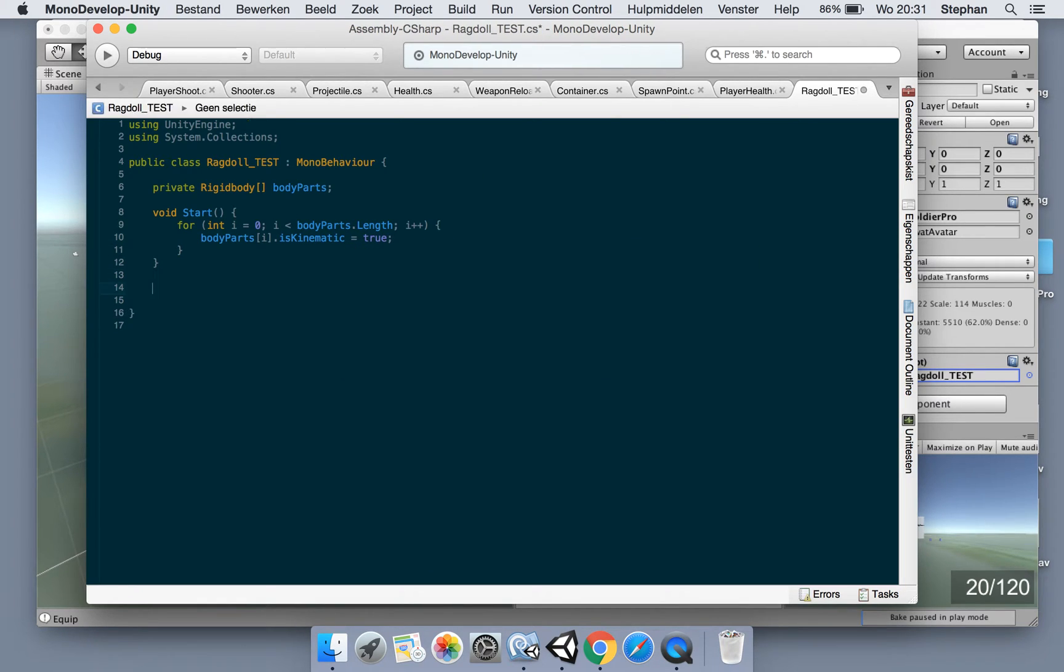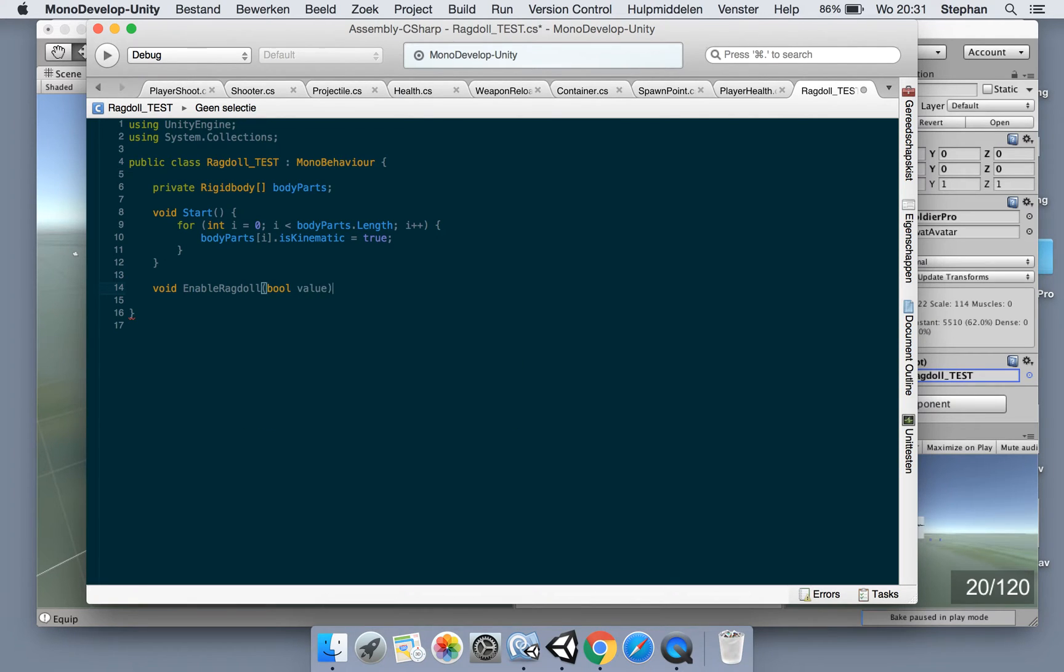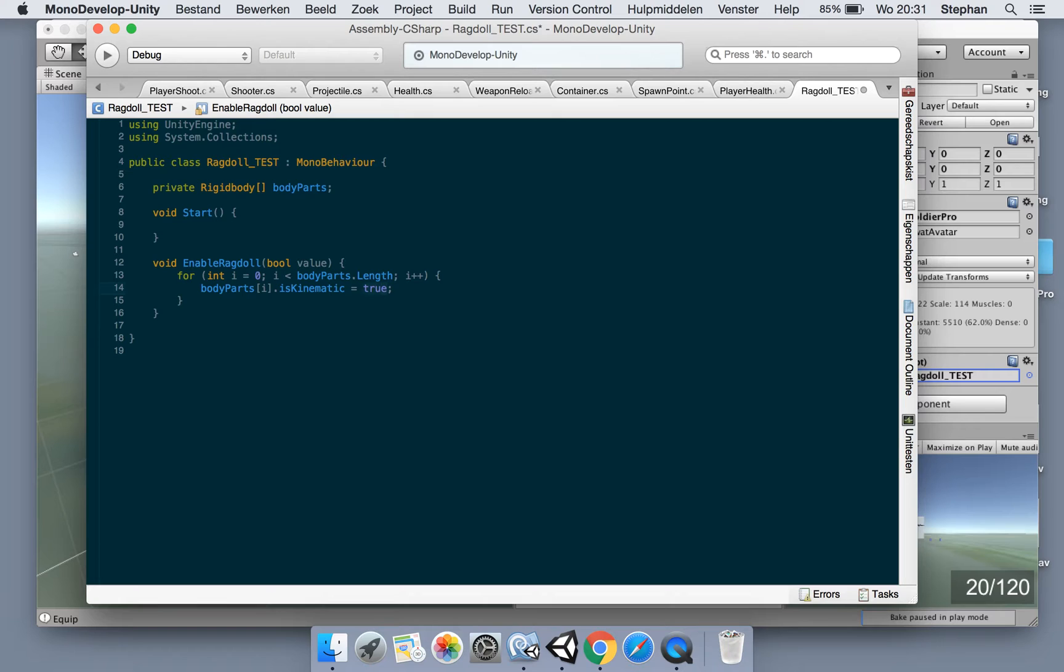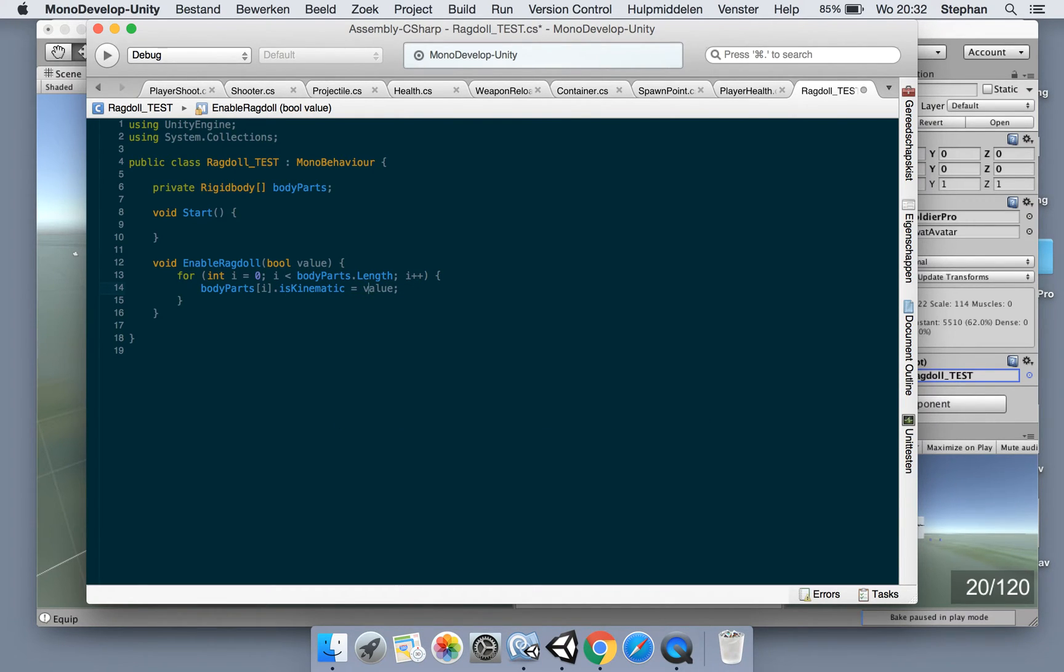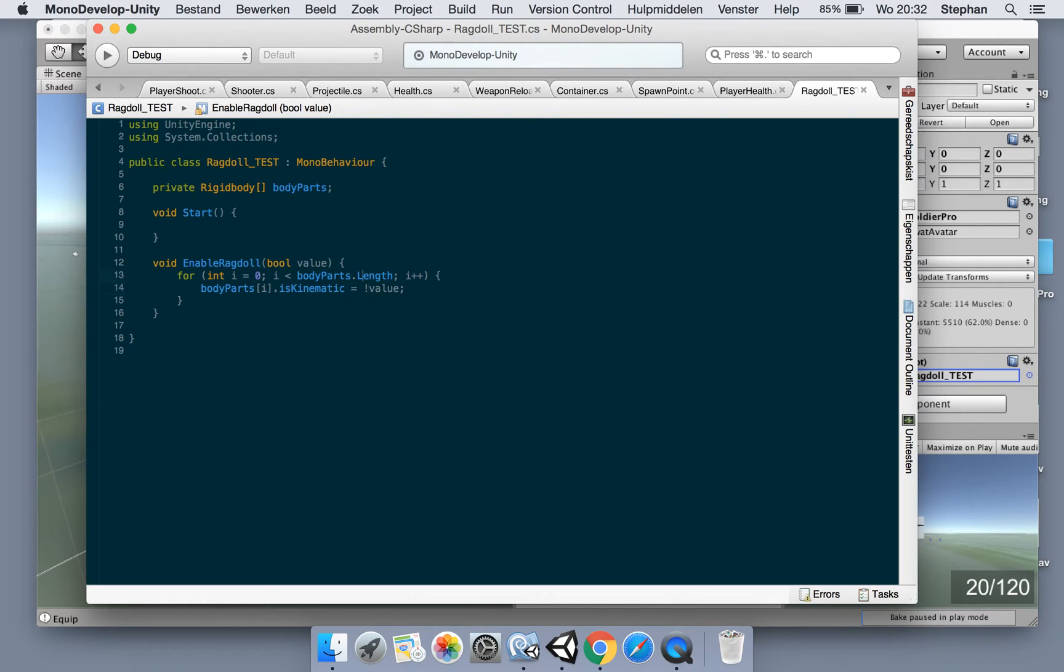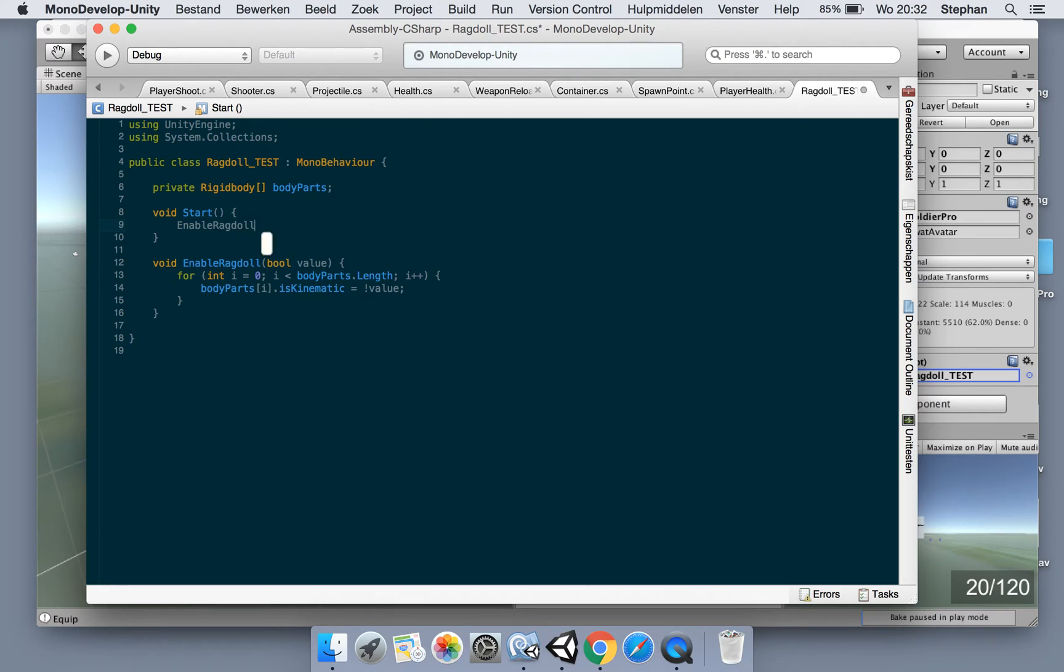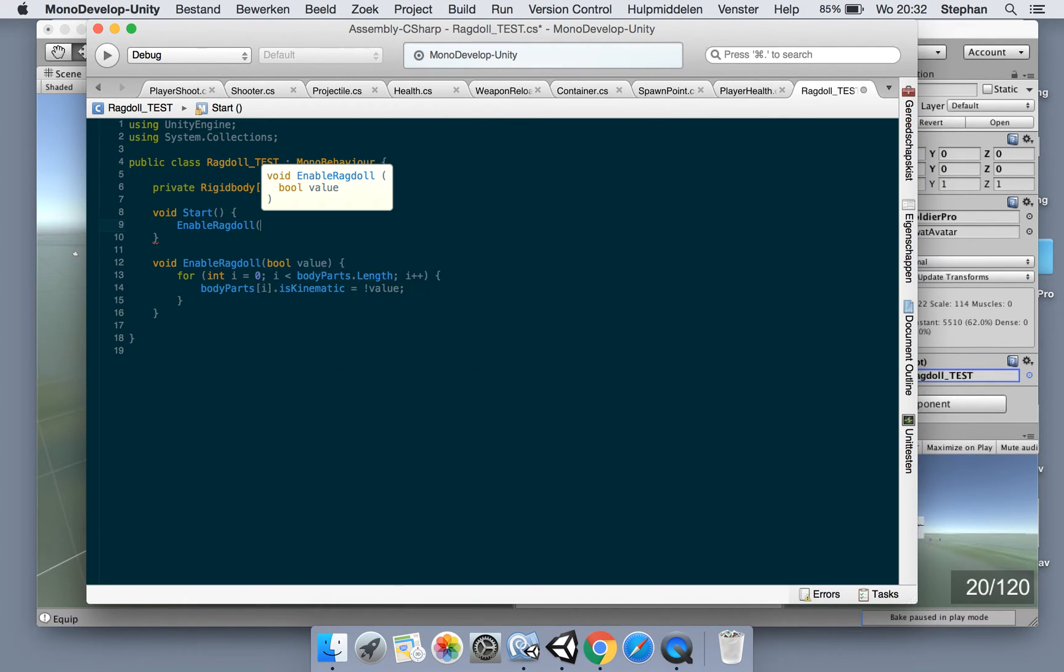Maybe it's even better to make a method here. Let's call this enable ragdoll. We'll pass in the value. But we're gonna negate the value. So if we enable ragdoll true, it will make the kinematic false and the other way around as well. So then we say enable ragdoll false when we start.